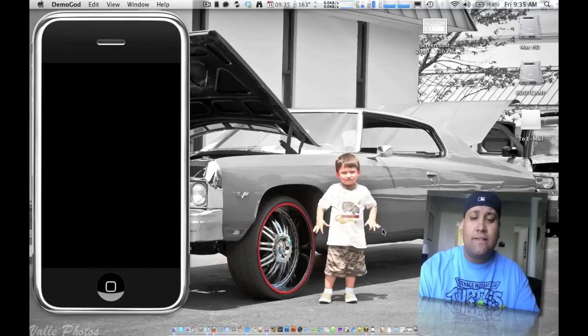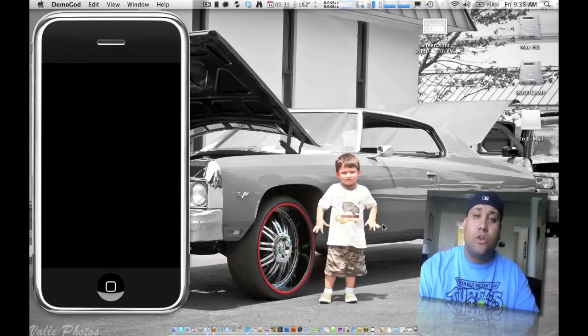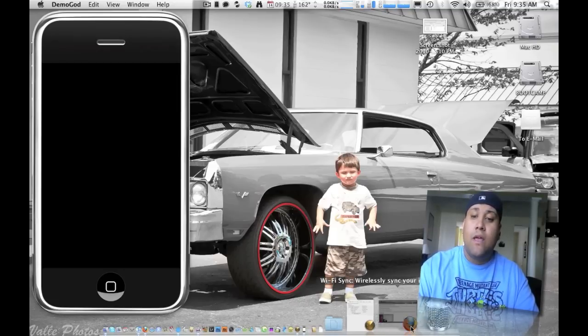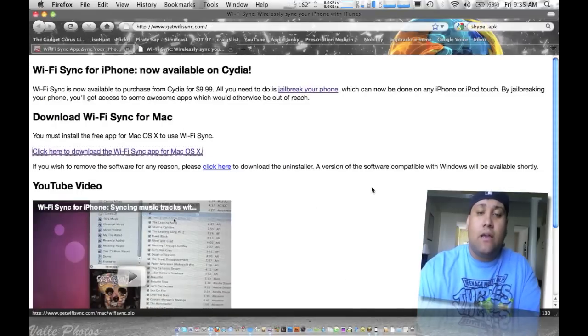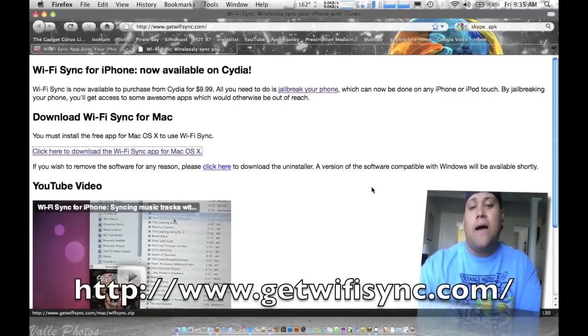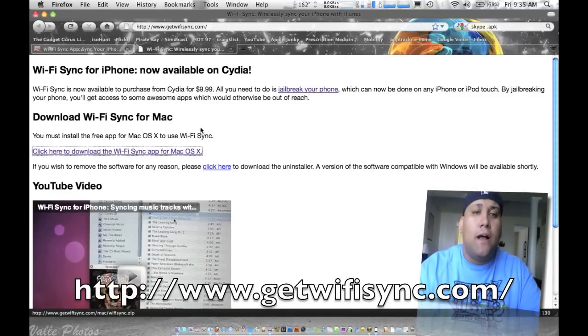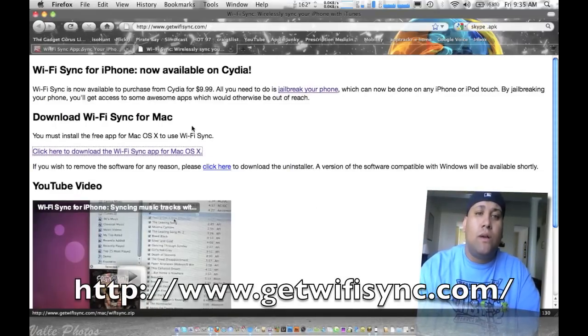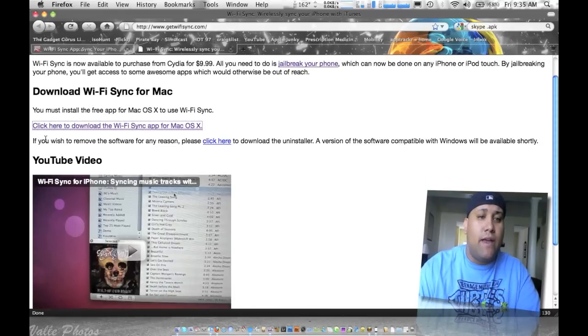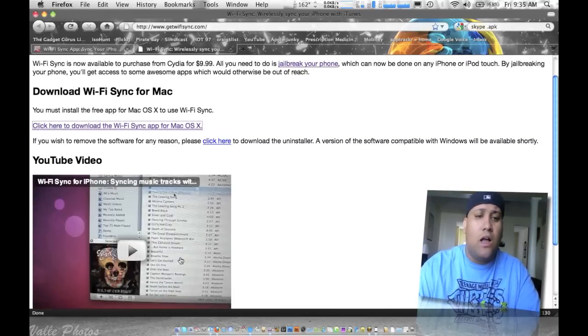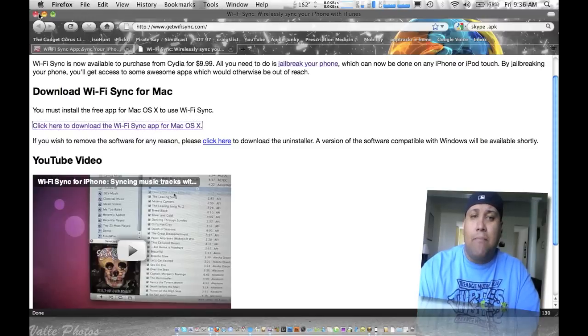I have everything set up here, I haven't done it yet because I wanted to go through it with you guys to show you how everything went. Basically what I did was, I'll put the link down the bottom here or the sidebar, you want to go to getwifisync.com and basically if you see right here, it'll give you a video on the demonstration and you can go ahead and click here to download the app.